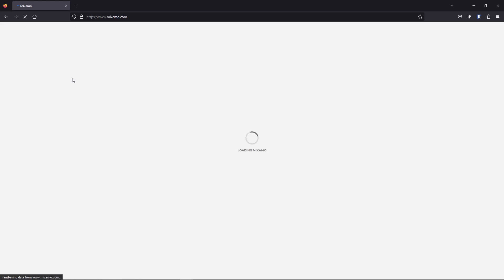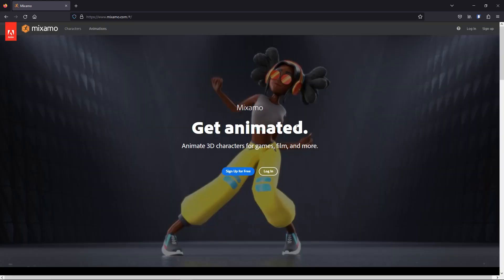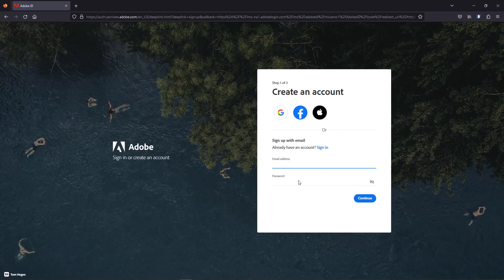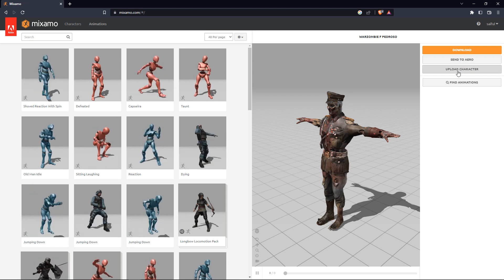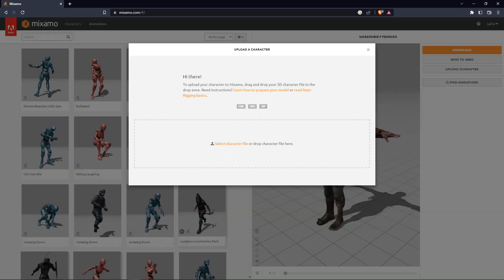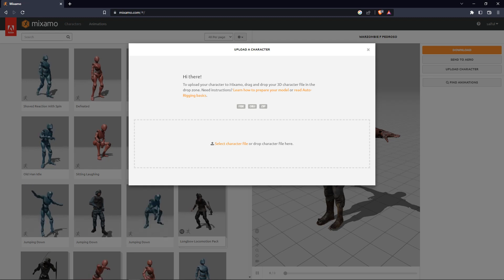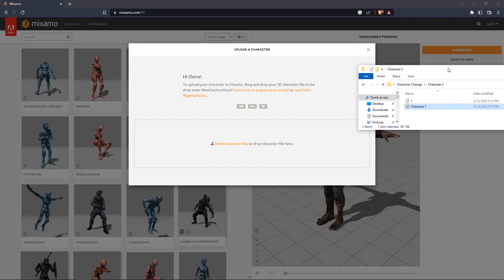If you go to www.mixamo.com you will see a page like that. If you don't have any account you need to create one, and if you have an account you can just log in. You can use Google, Facebook, or Apple to log in and make an account. I have an account so I log in.